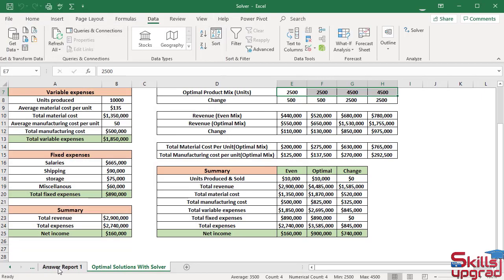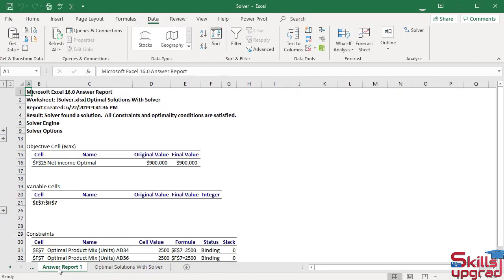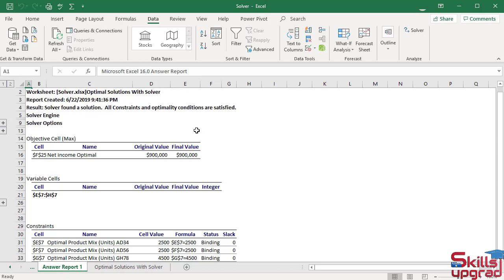Active Answer Report 1. Excel opens the Answer Report 1 in a separate sheet called Answer Report 1. This sheet is divided into three sections.